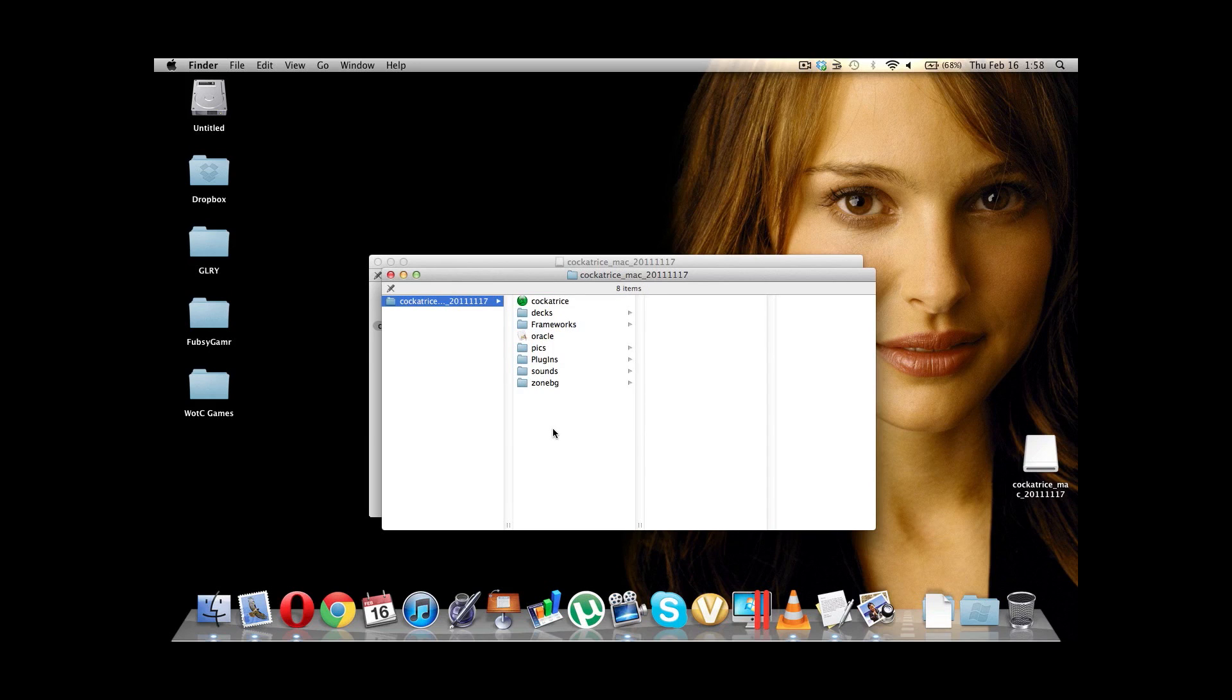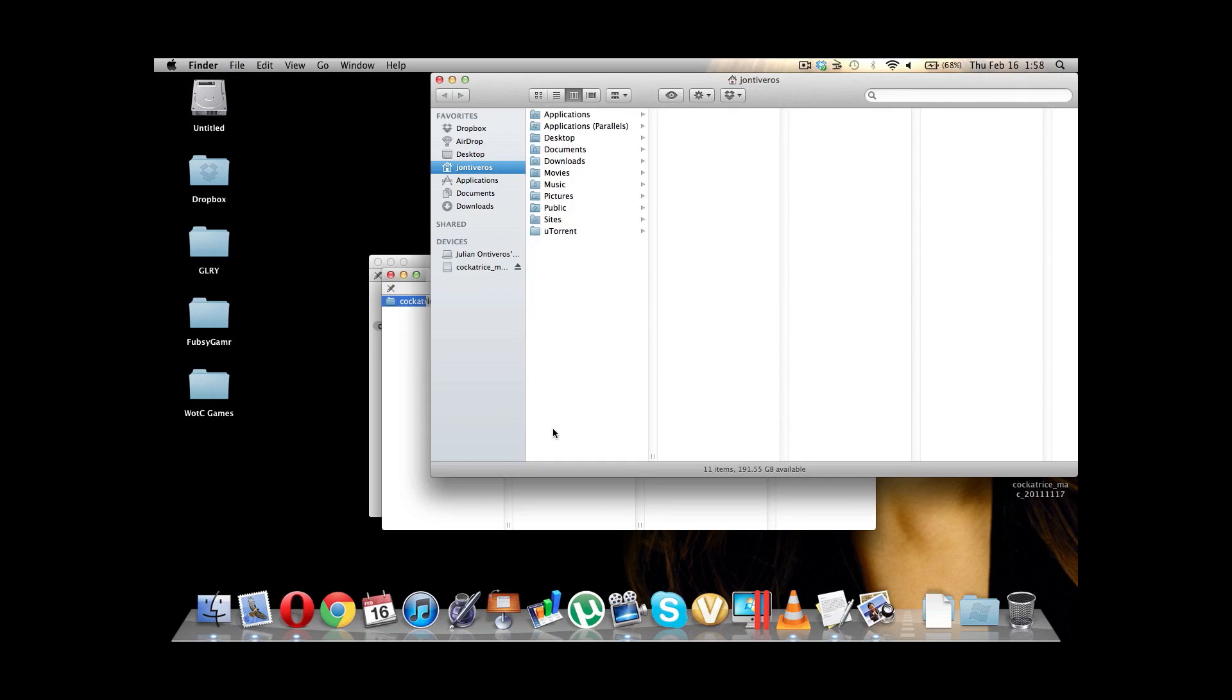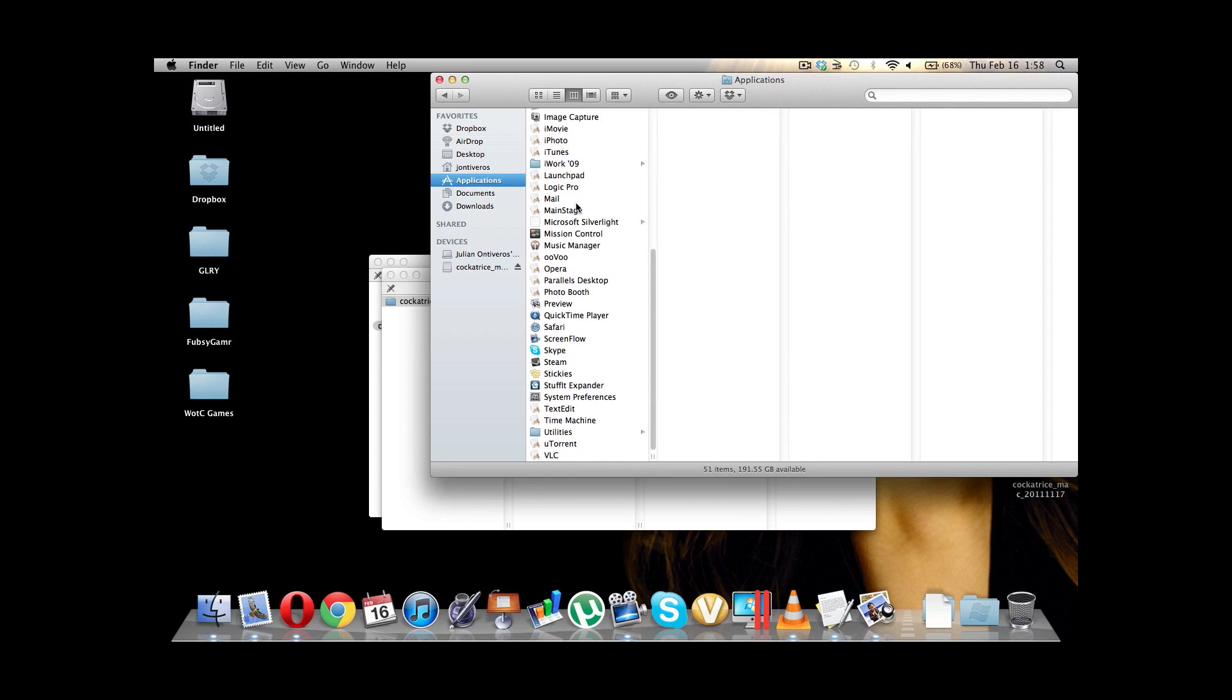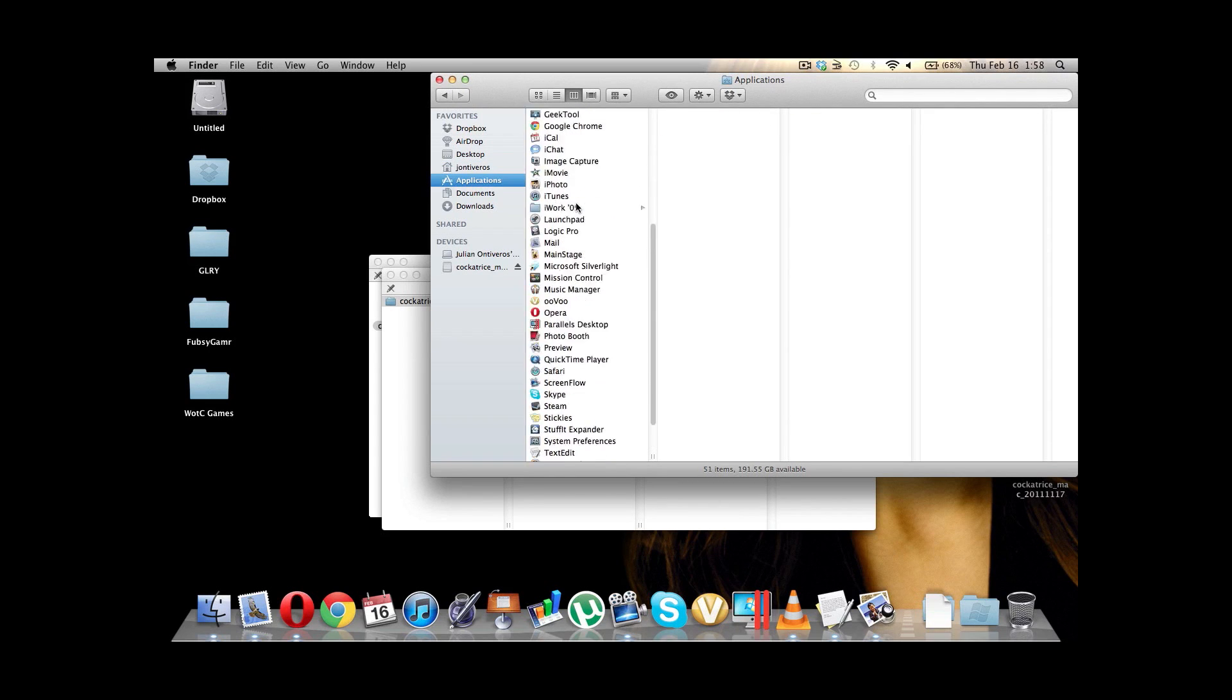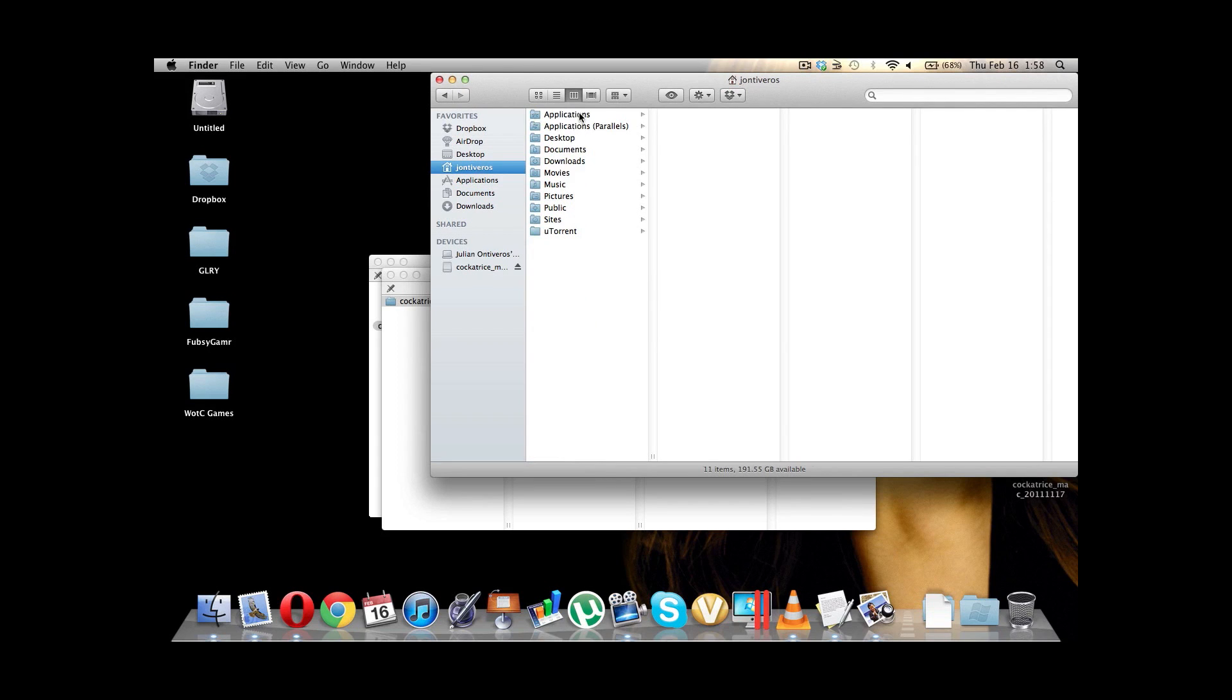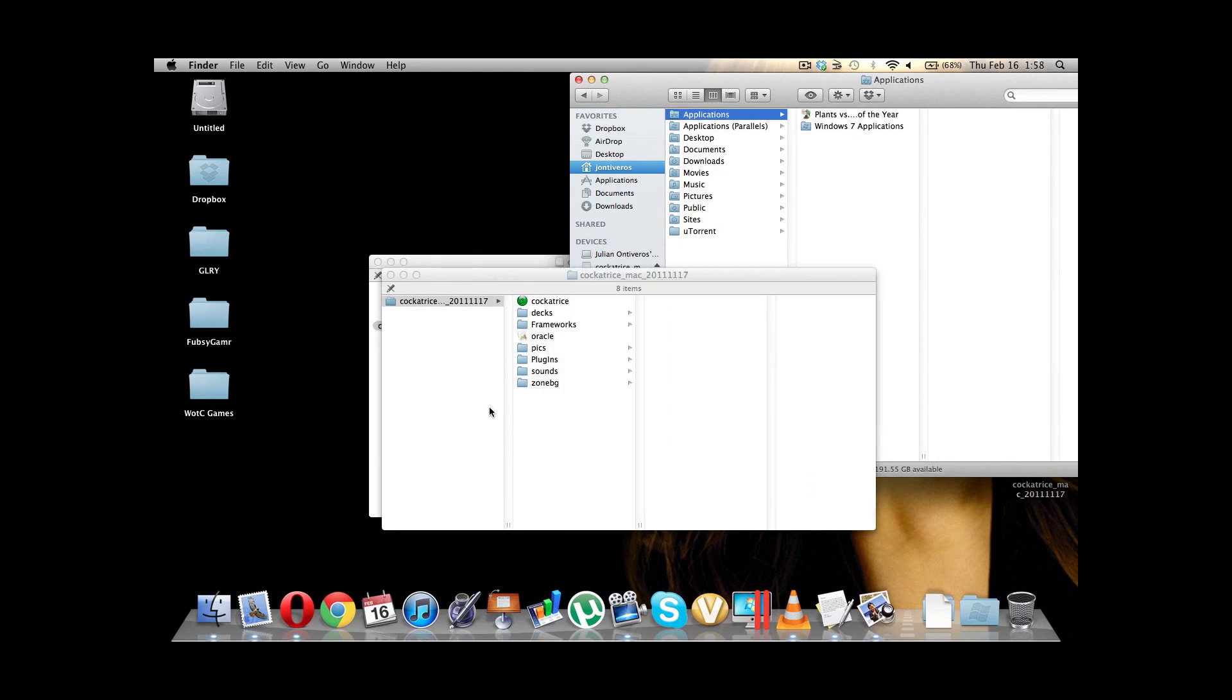So, let's open up a new Finder. And here we are in Applications. You could also put it in this Applications. I'm not going to lie, it doesn't really matter which one. I like to put it in my User folder and then Applications, because it's easier to find this way.